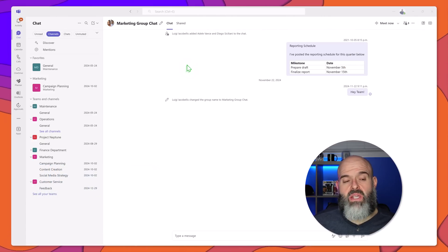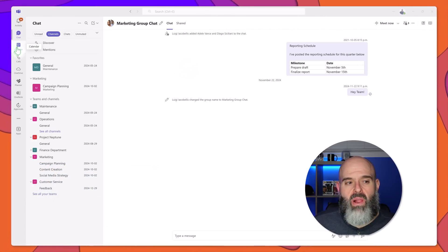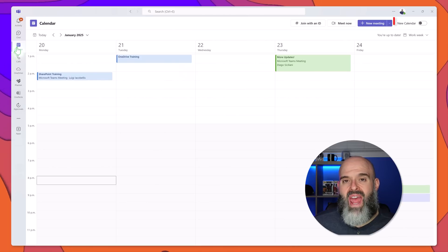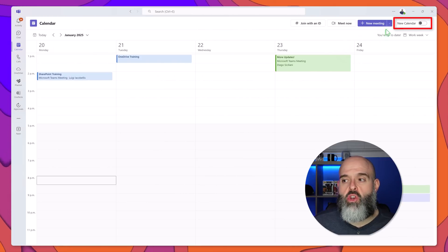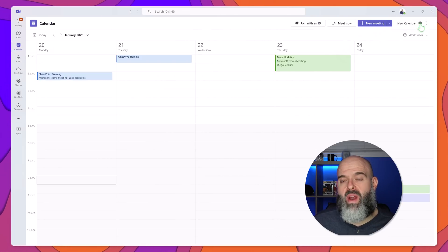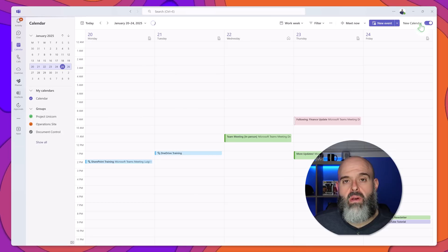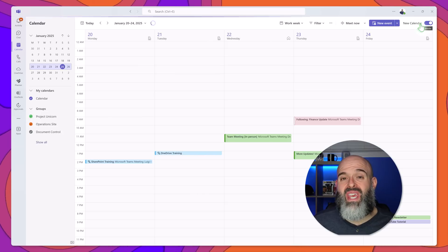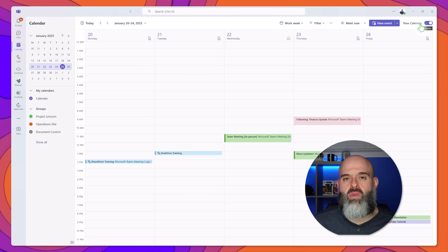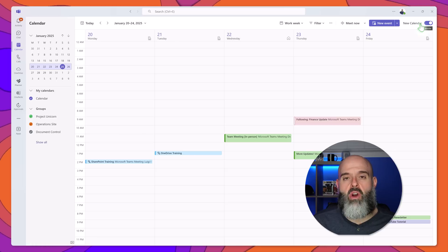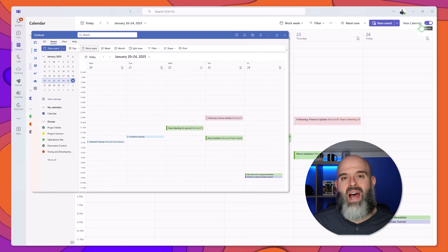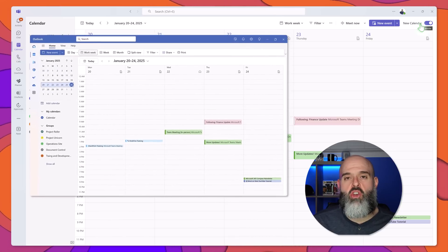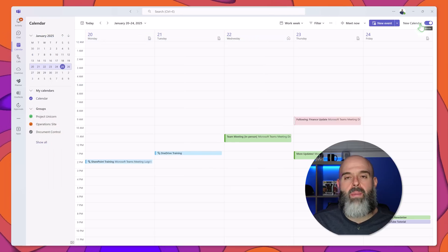To access the new calendar you want to click on the calendar app in the app rail and then you want to click on the new calendar toggle in the upper right hand corner of the interface. You can see here after you click it it's going to display the new calendar which closely resembles the calendar that is available in the new Microsoft Outlook desktop app.